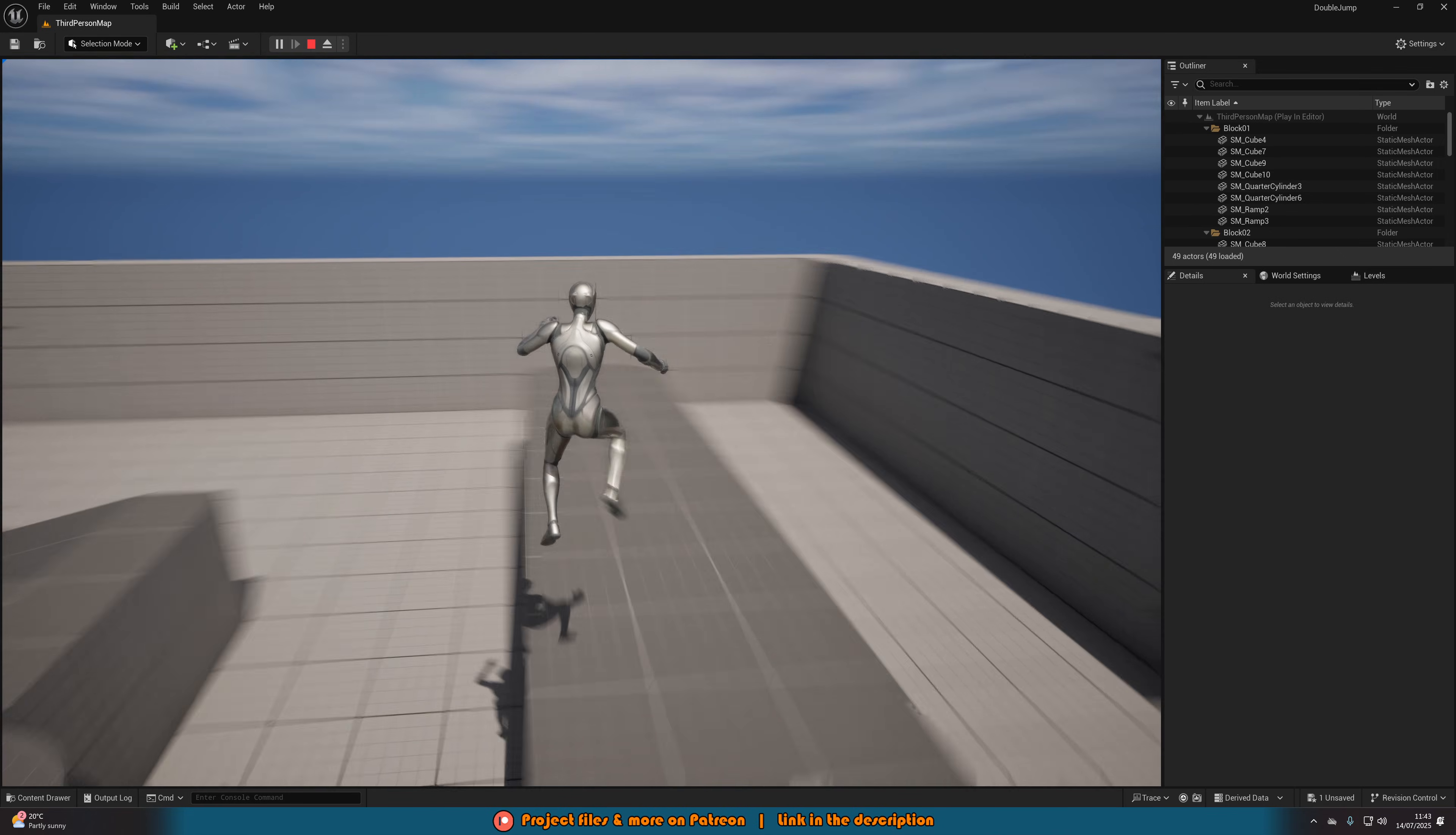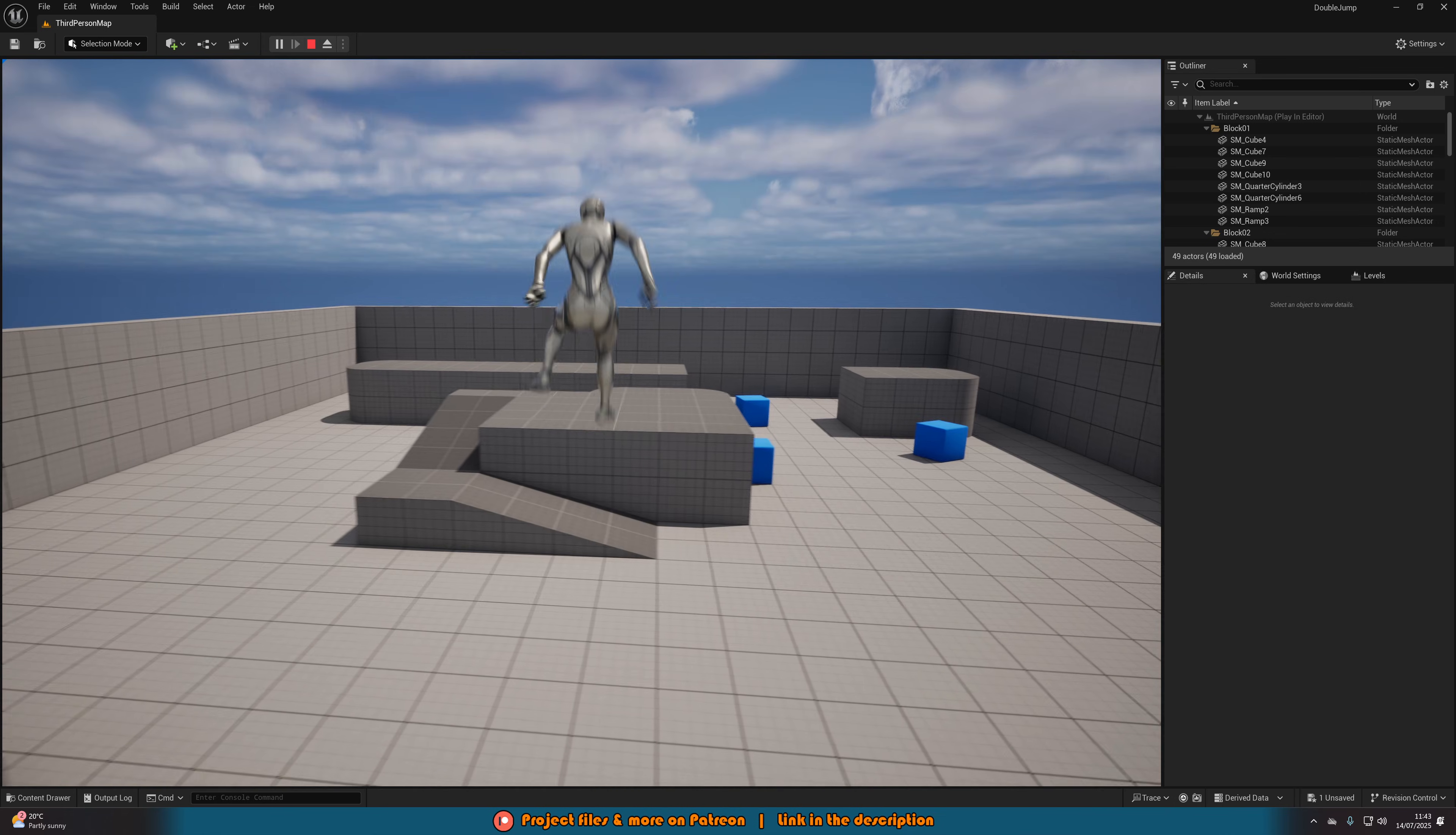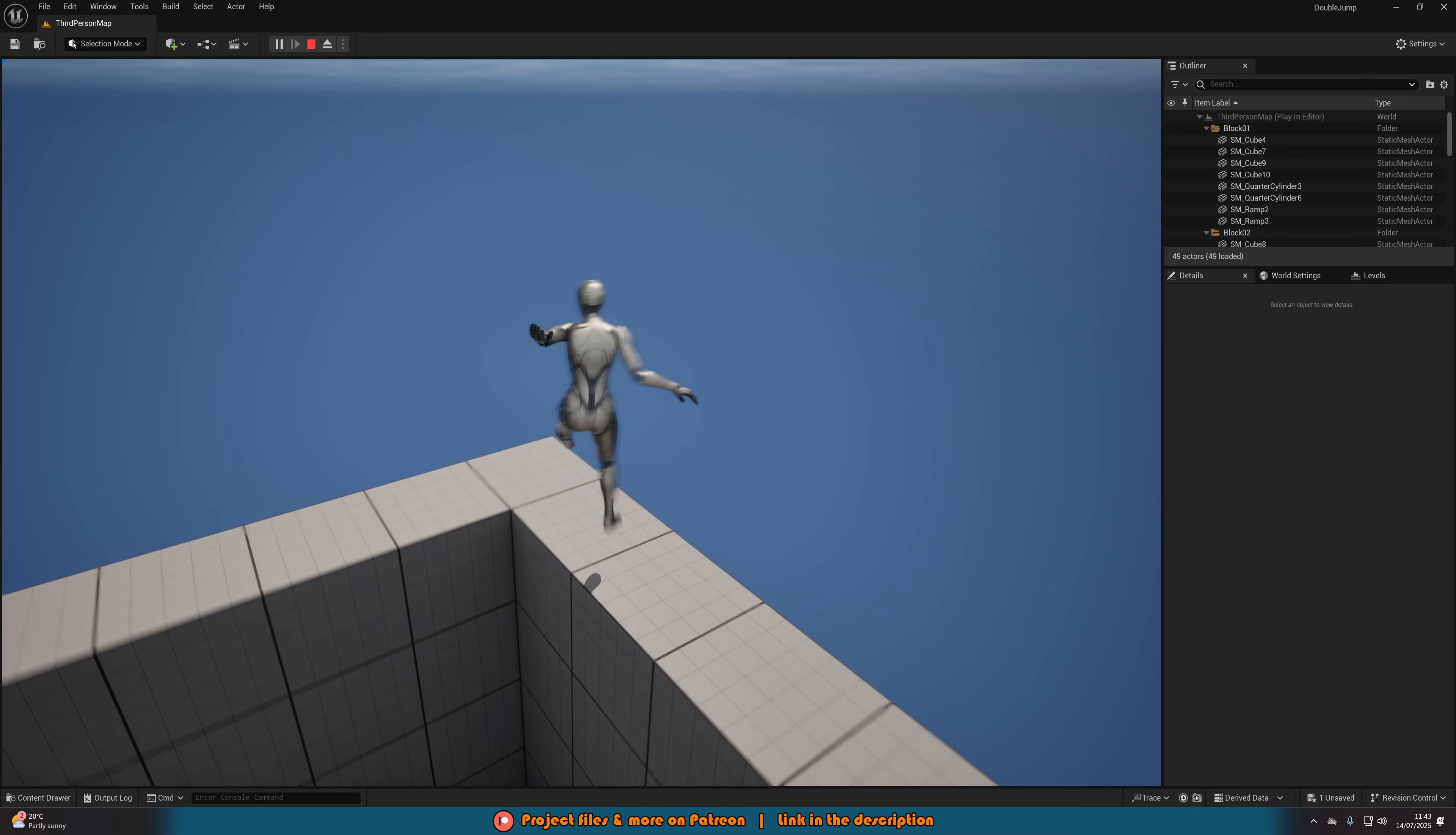So I think that'll be it for this video as we've done everything we wanted to do. What we've gone over is how to set up a double jump and then how to add in a second animation into this double jump as well. And again this animation might not look great, it's just a quick free one I got off of Mixamo. You can customize this to whatever animation you want and as many jumps you want as well.